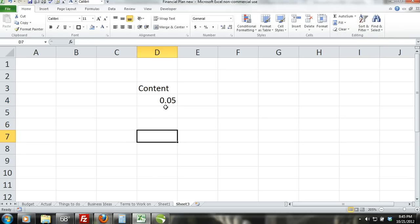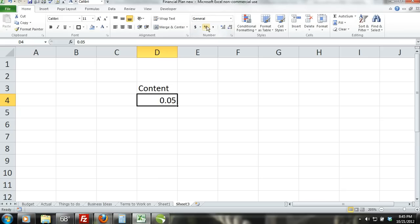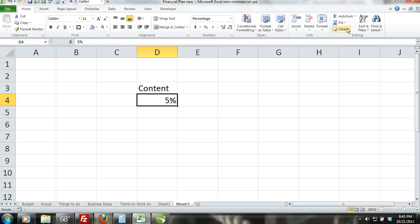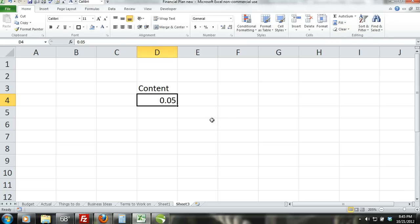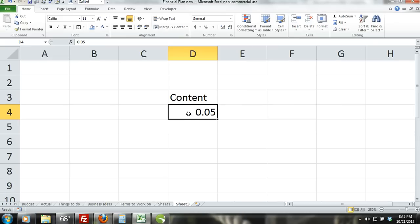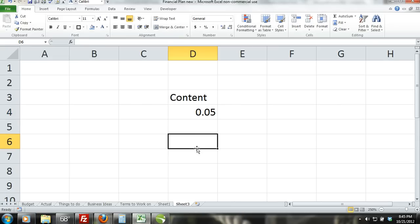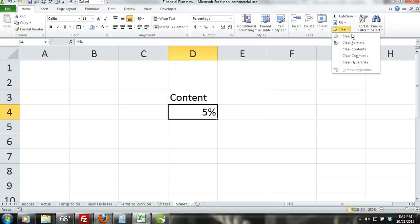For example, if we have a cell's number format set to percentages and we use the clear format command, the number format will be cleared and the content will appear as a decimal instead of a percentage. If it appeared as 5% it would appear as .05 after we clicked clear format.